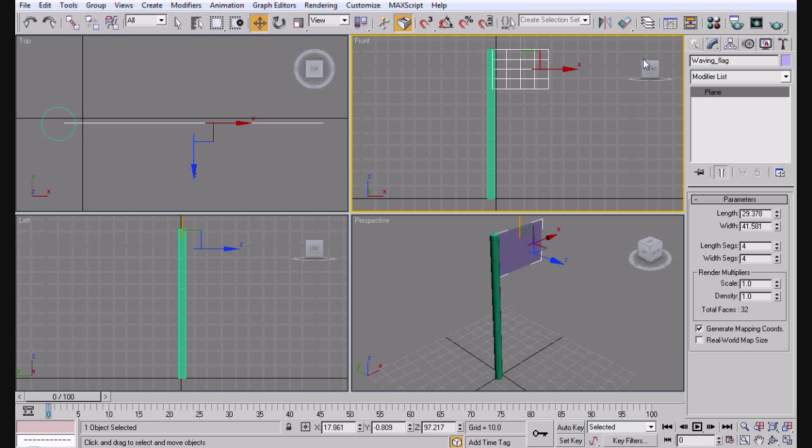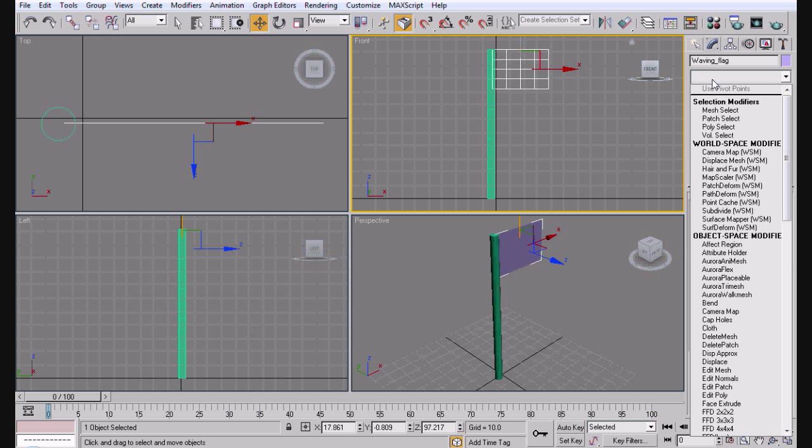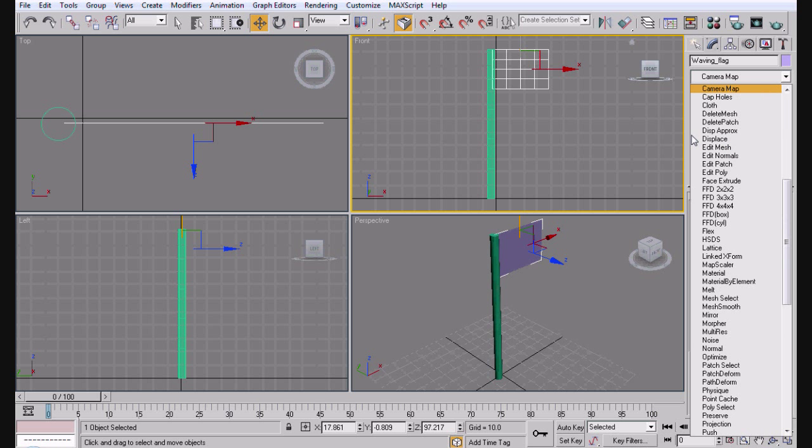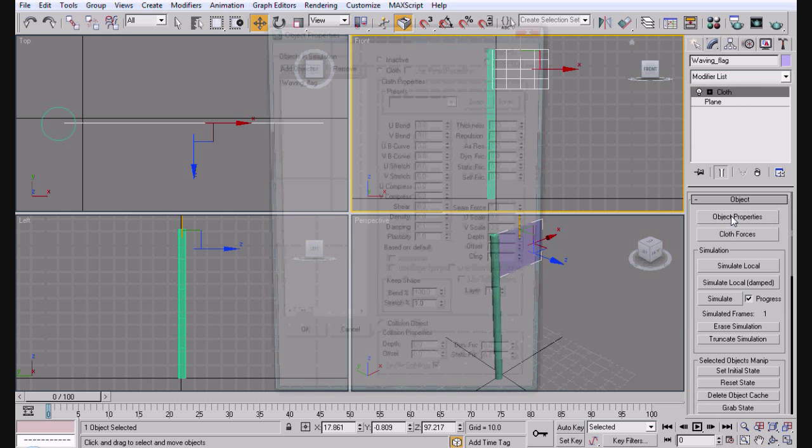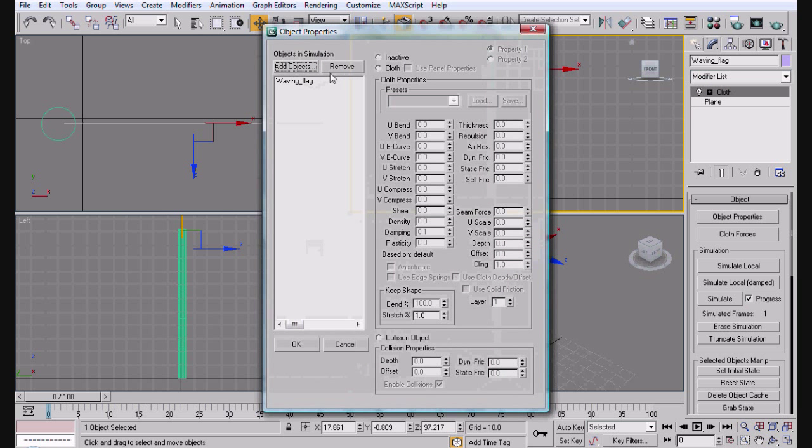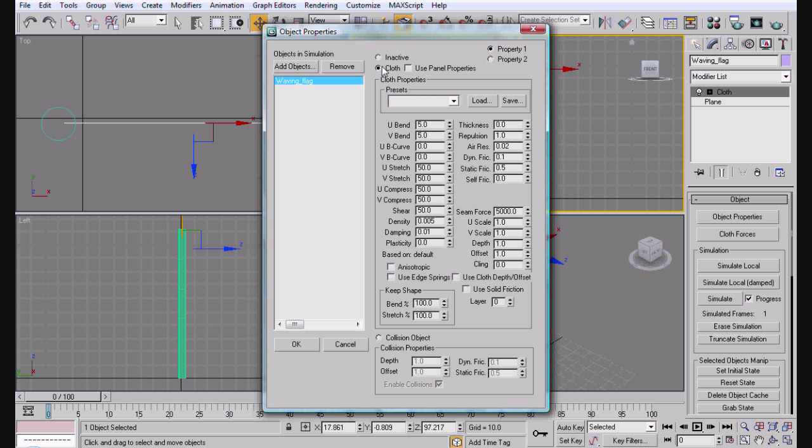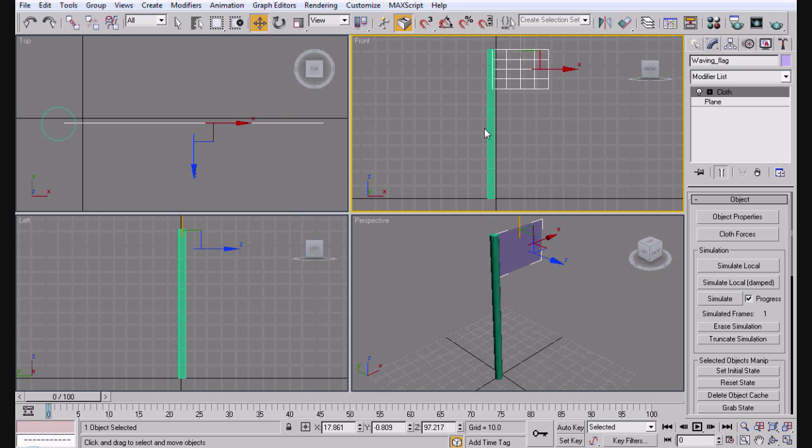We'll go ahead and rename this waving flag. That's just to keep everything in order so we know exactly what everything is. Now what we're going to do is add a cloth modifier to the flag. So let's go ahead and add a cloth. Go with the object properties, select your waving flag, select cloth, and click OK.